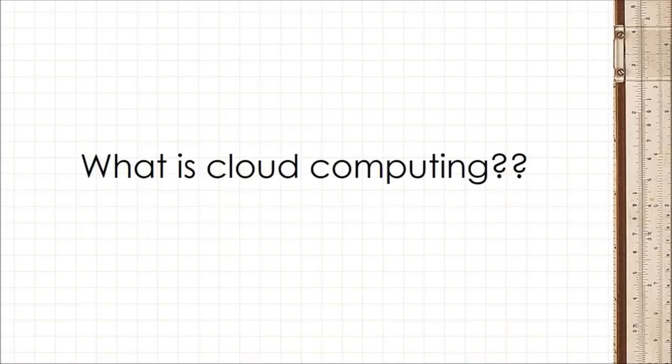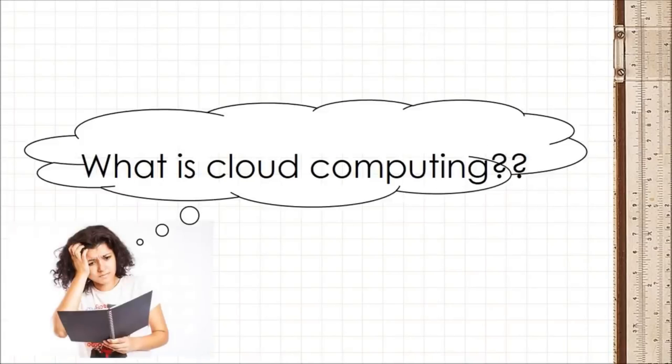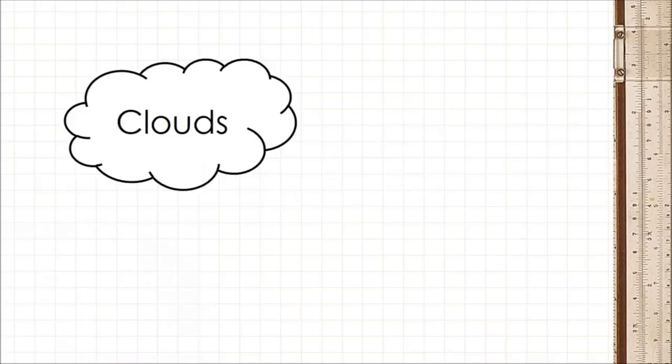What is cloud computing? You've probably heard the term cloud computing but never really understood what it meant. After all, what do clouds have to do with computers?